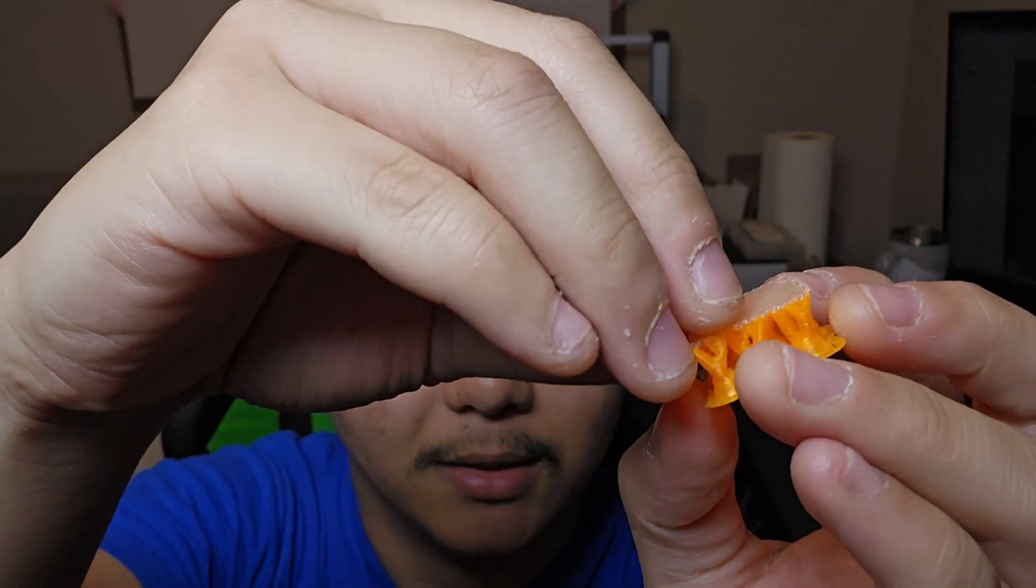Enough talking, I'm gonna show you on Anycubic Slicer how you can do this on your Cobra 3. On Orca Slicer it's gonna be very similar because Anycubic Slicer is based off of Orca Slicer. But before we do that, I'm gonna try to remove this PETG PLA support and see if it's easily accessible as the other one.